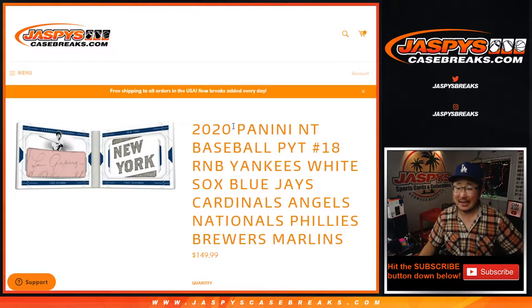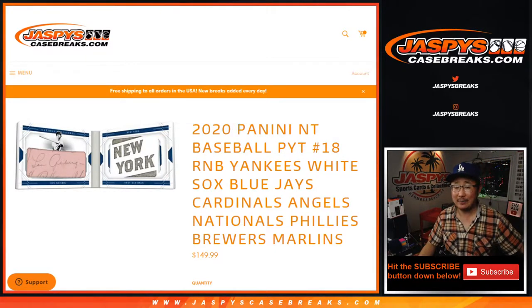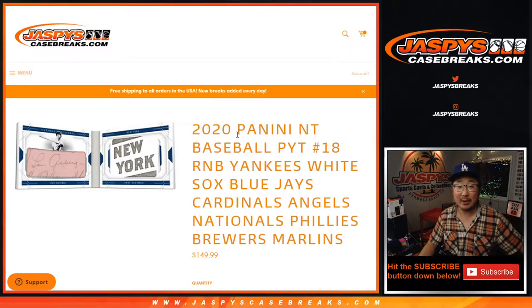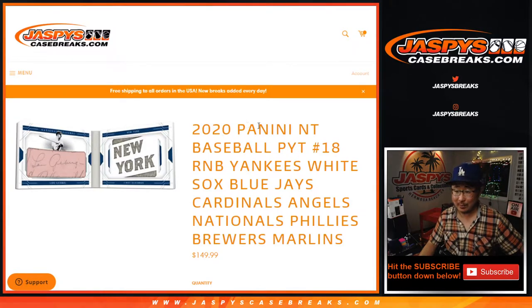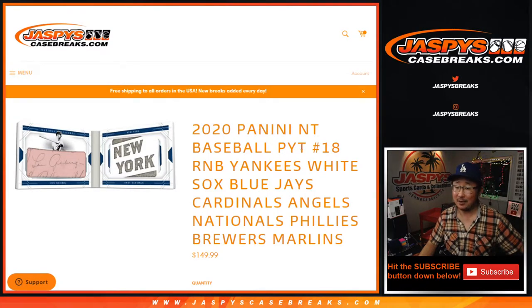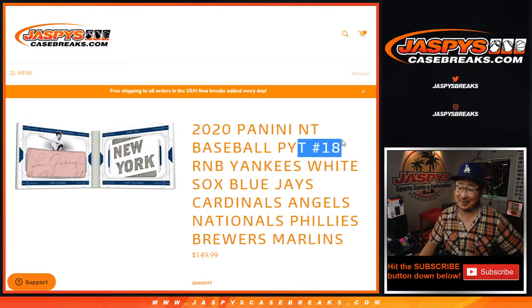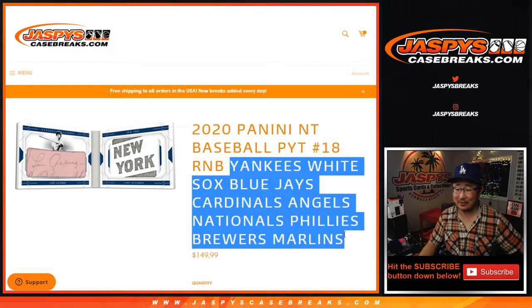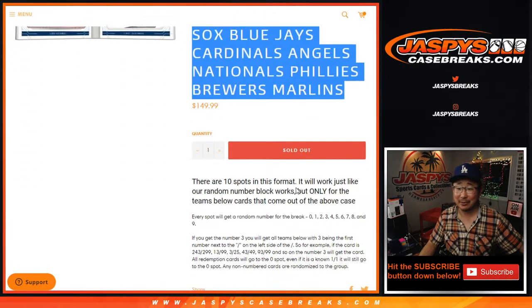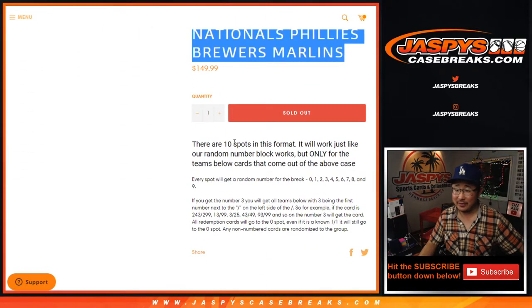Hi, everyone. Joe for JaspiesCaseBreaks.com coming at you with a random number block randomizer for NT Baseball. Pick your team number 18. This is the only filler we have to do to unlock that break. That'll be in a separate video right there.